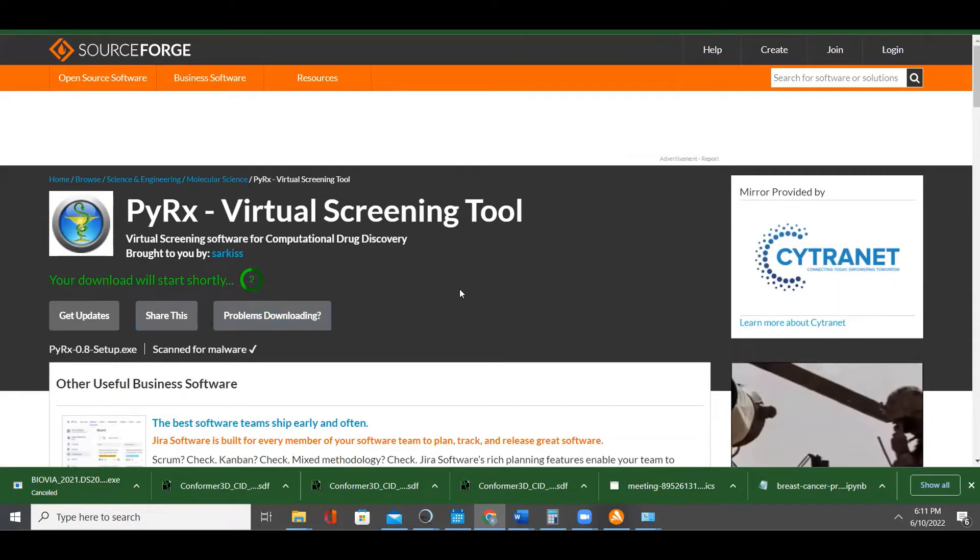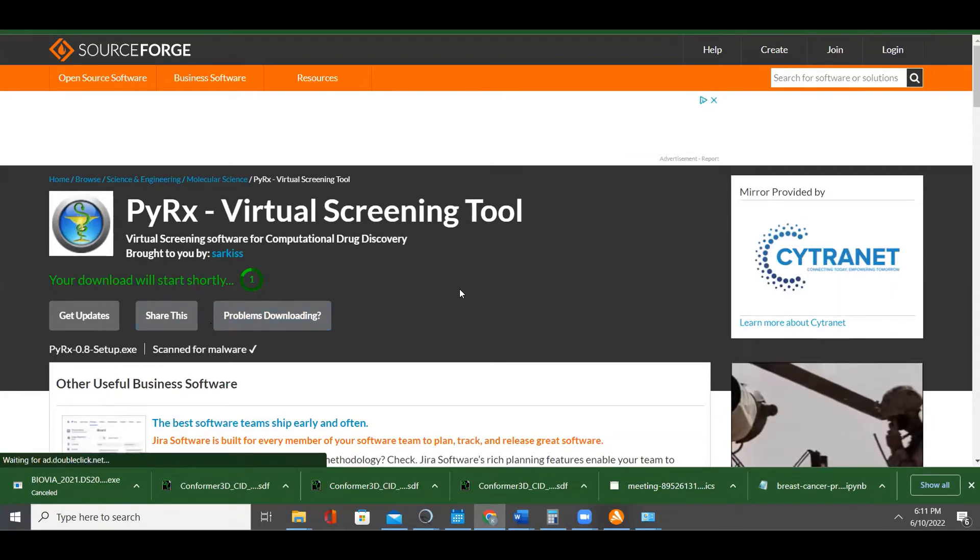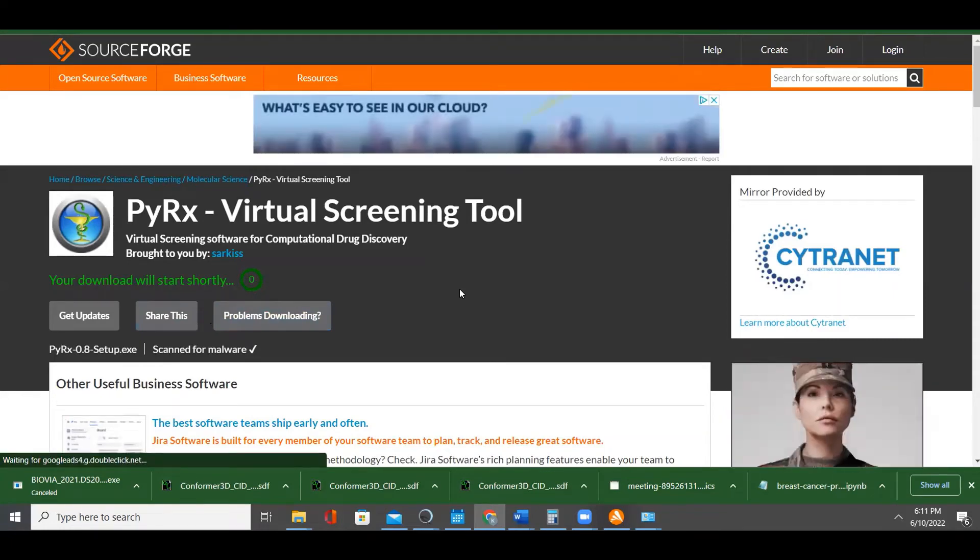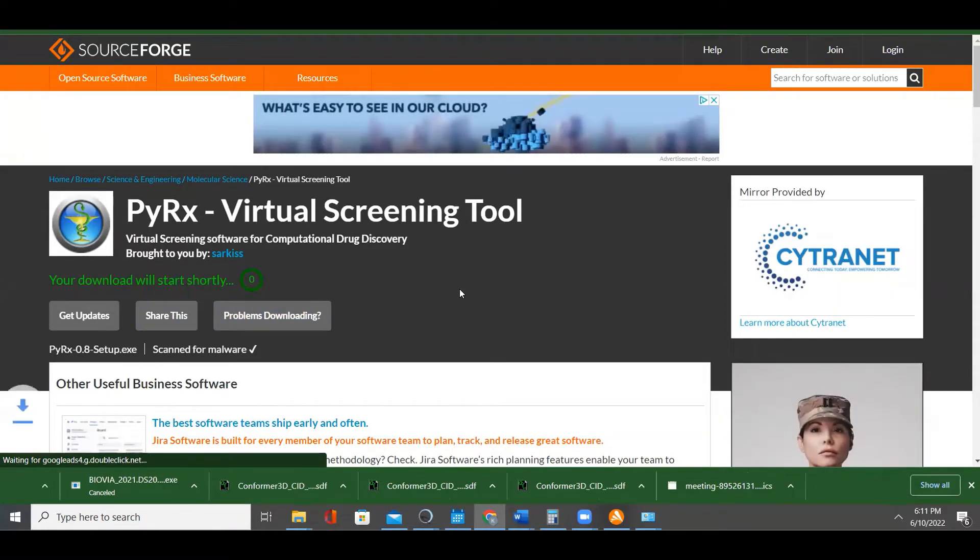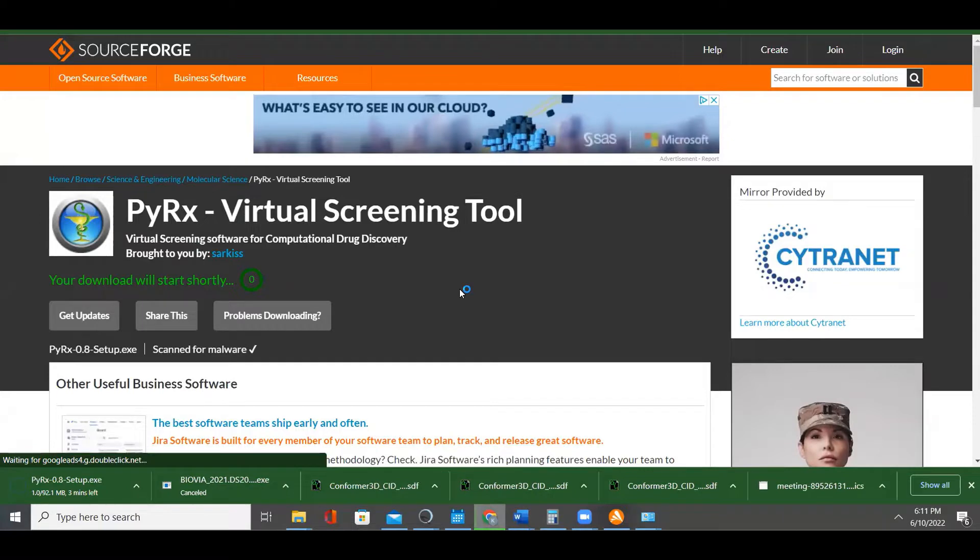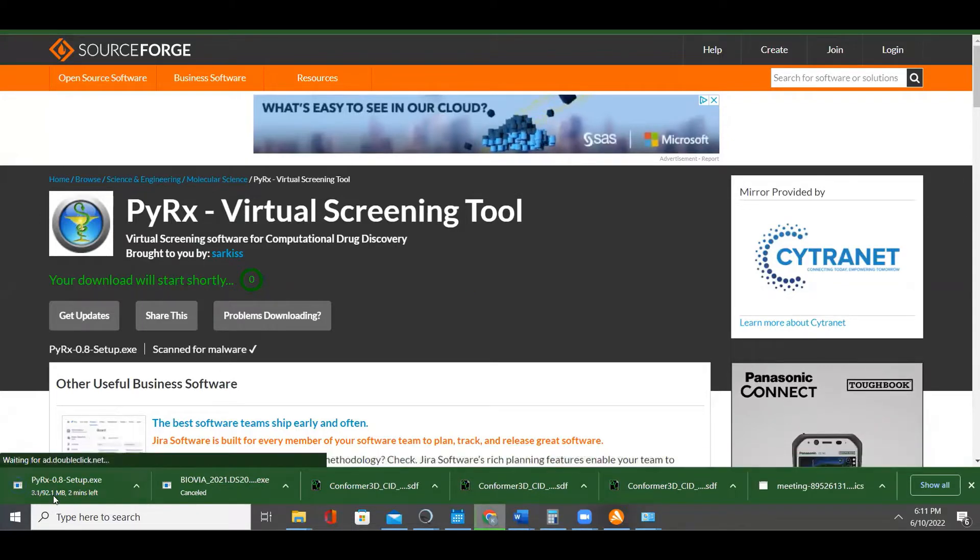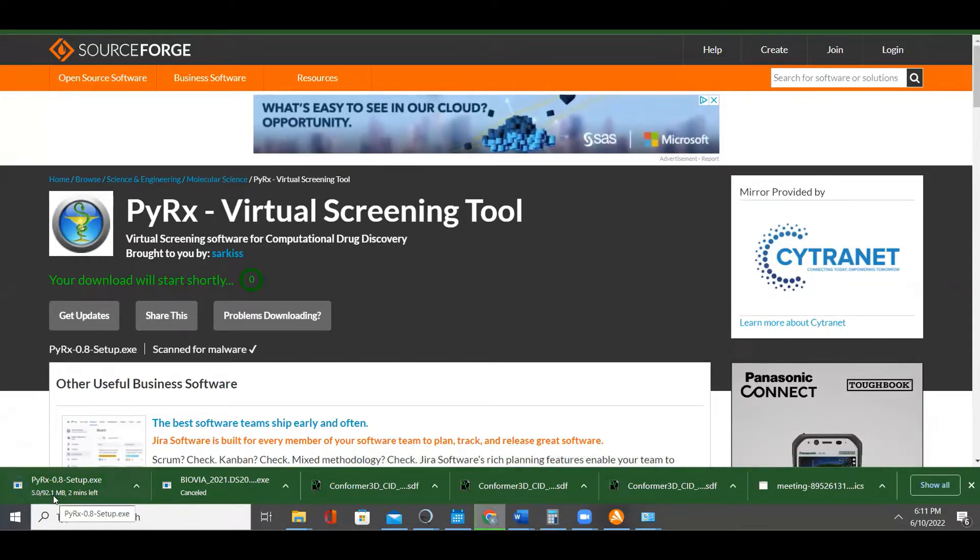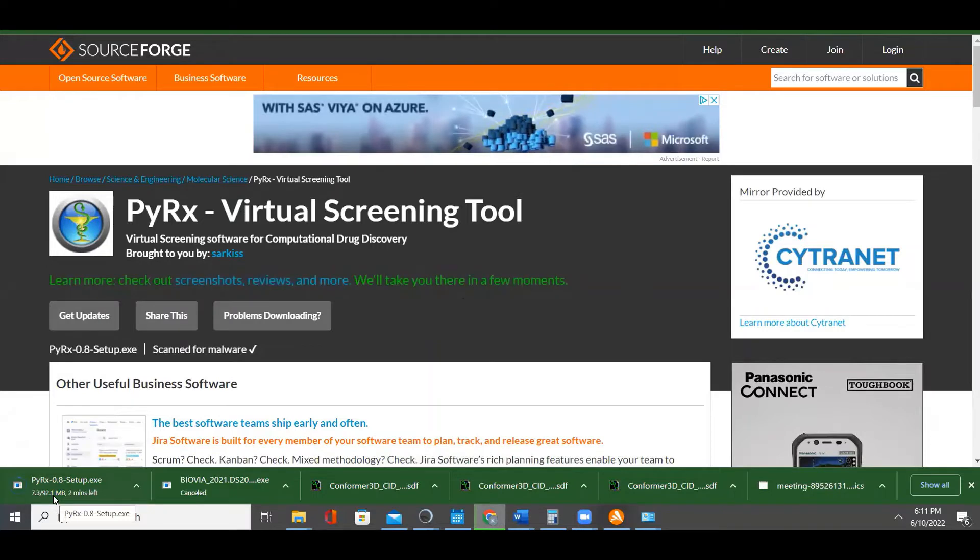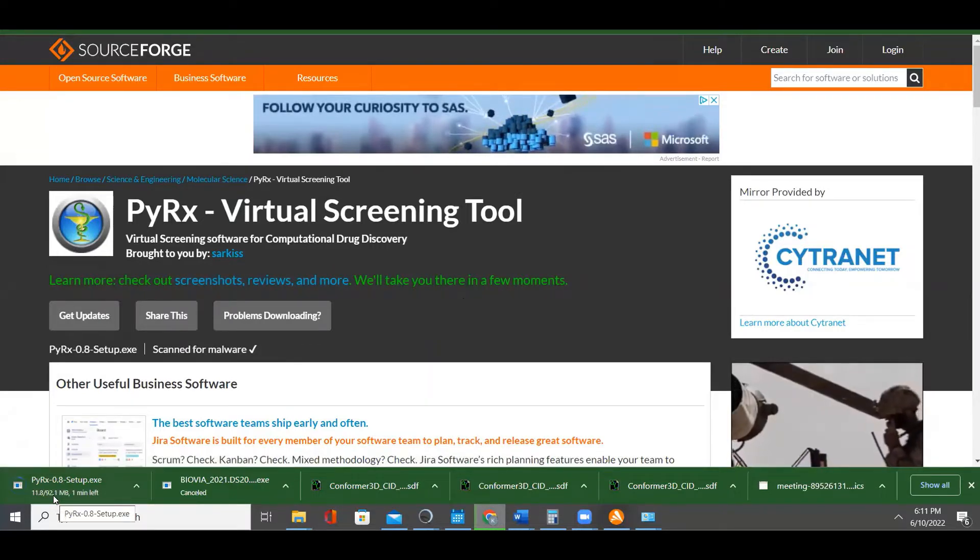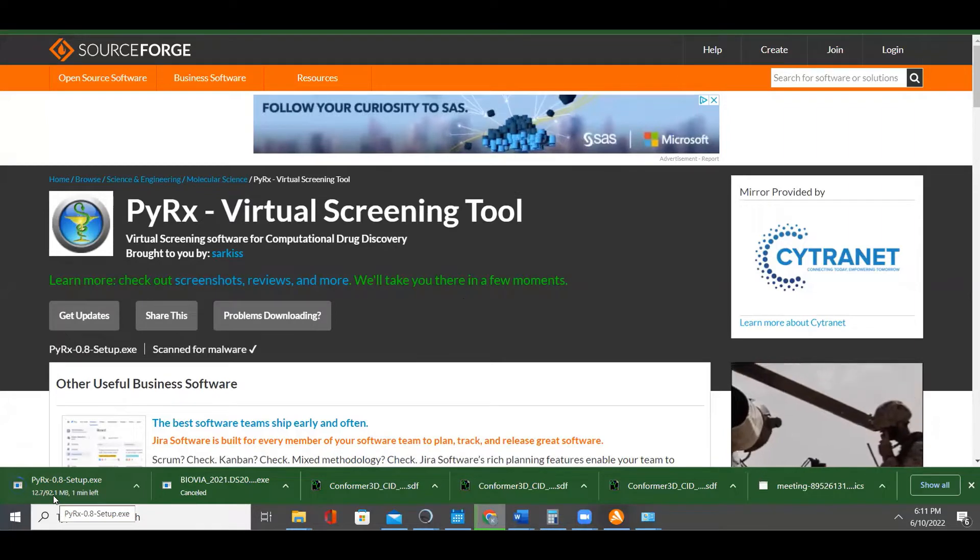It will download automatically. It's downloading - that's 92.1 MB.